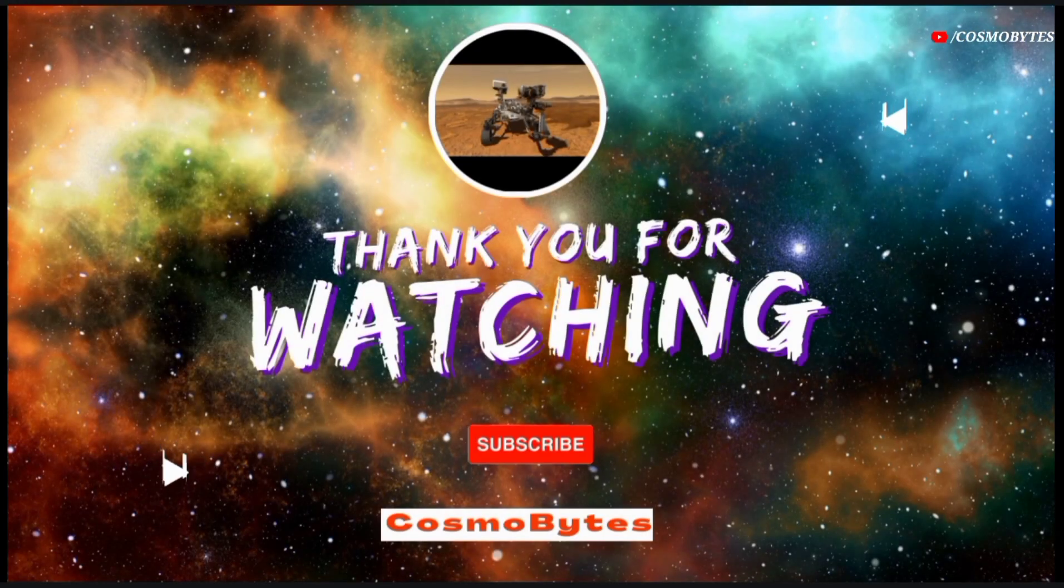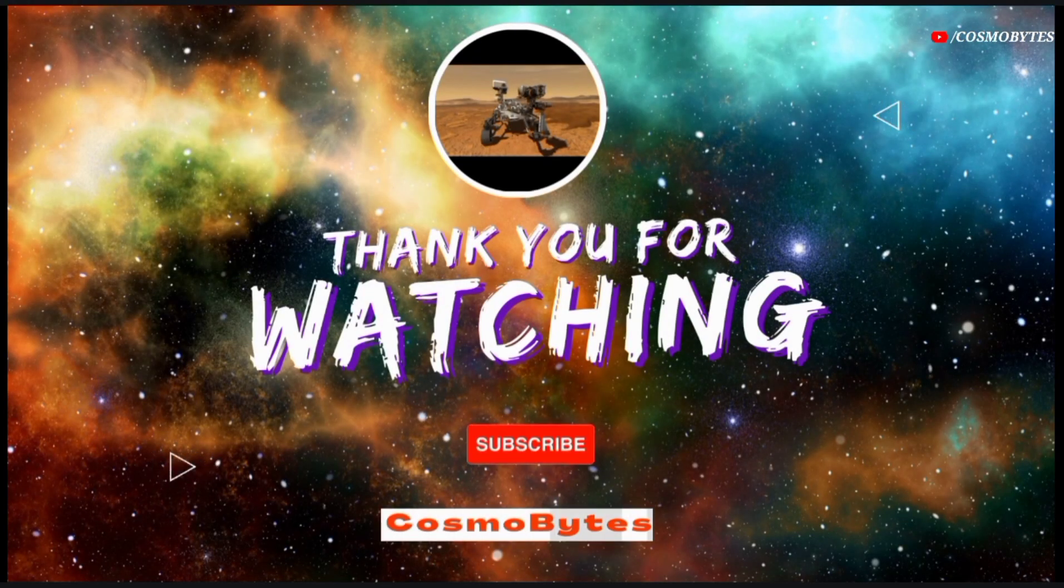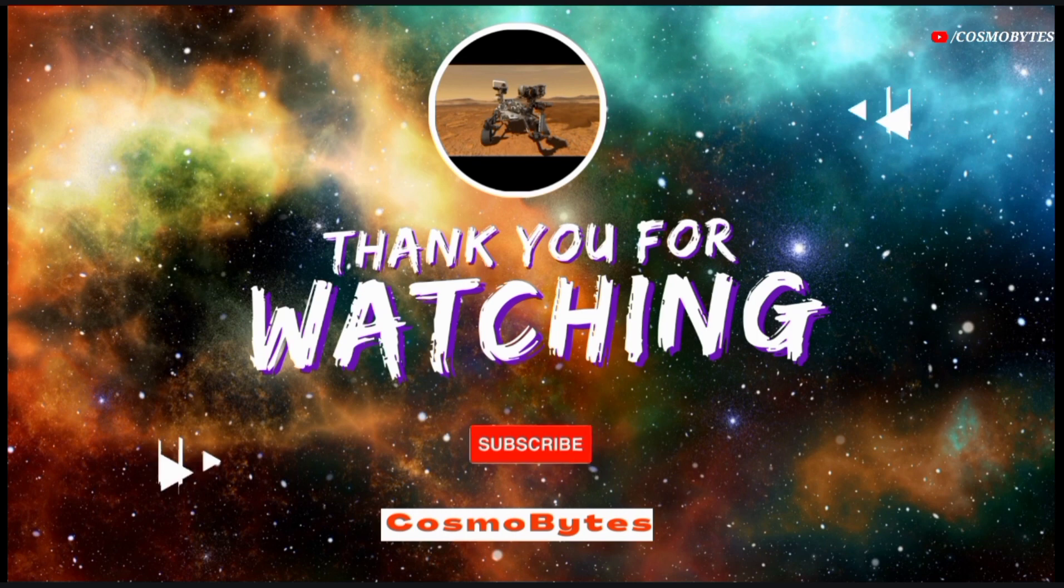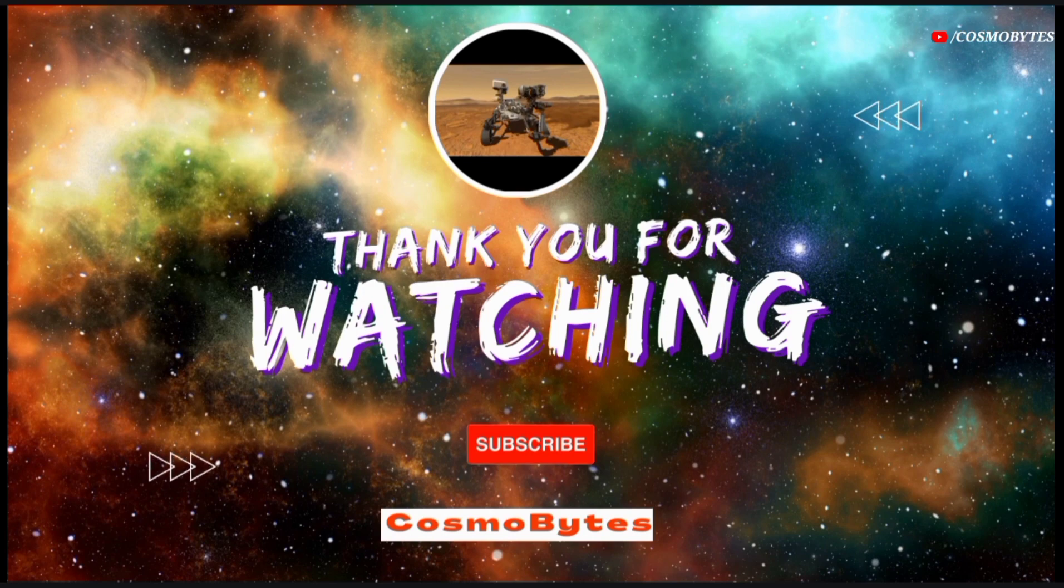If you really like our video, feel free to support us with a thumbs up and also don't forget to subscribe to our channel Cosmobytes and look forward to the videos that will be waiting for you in the future.